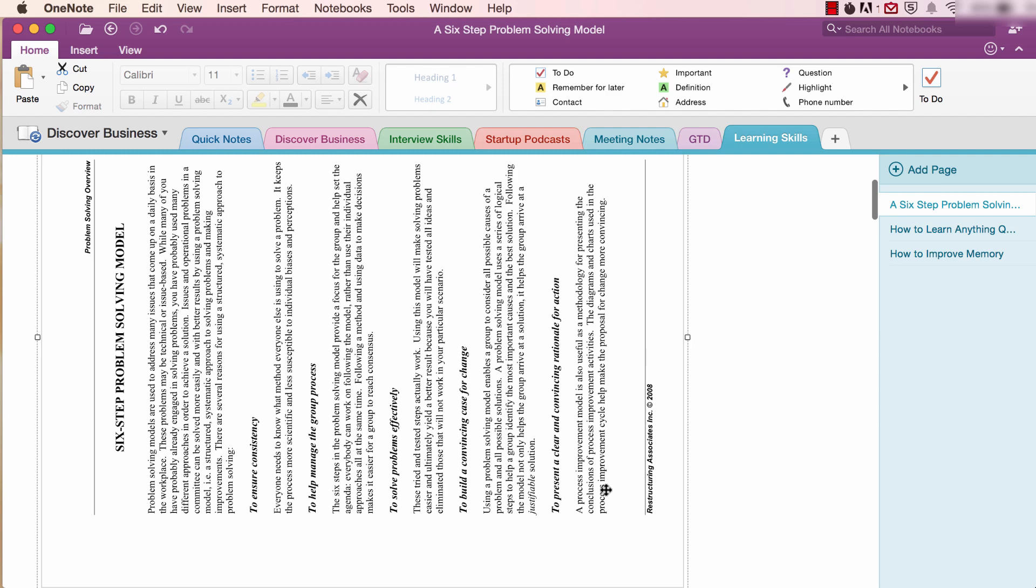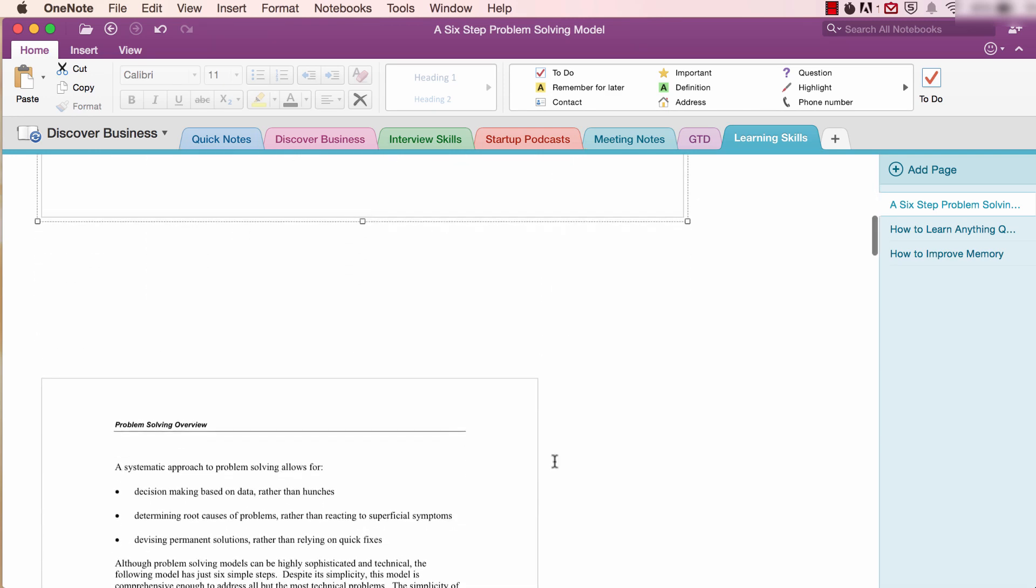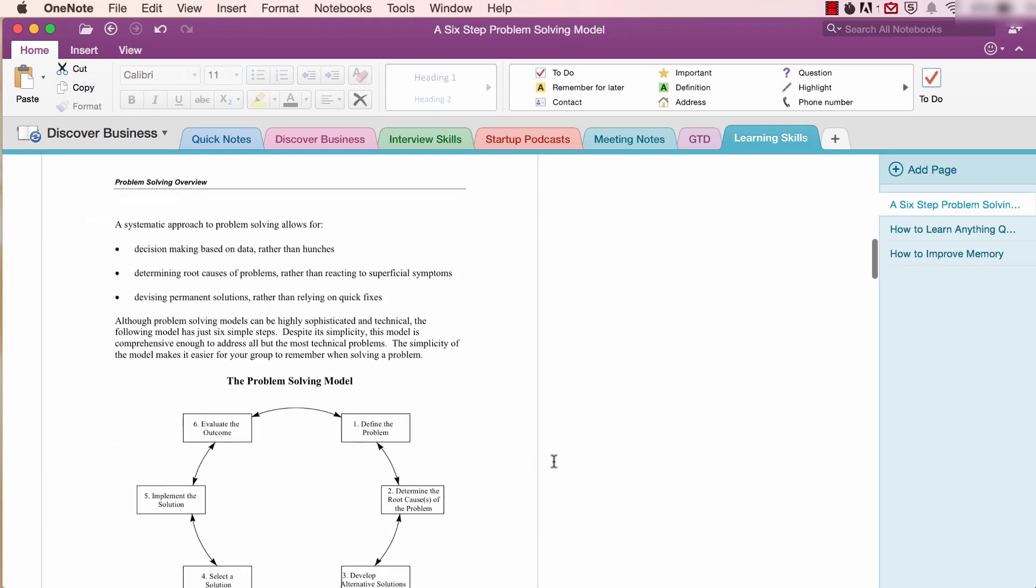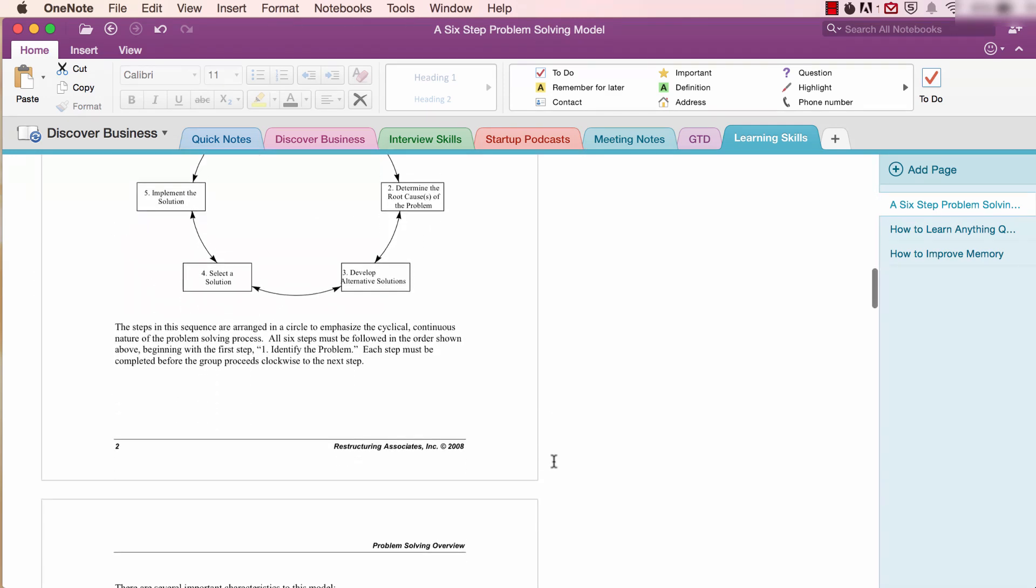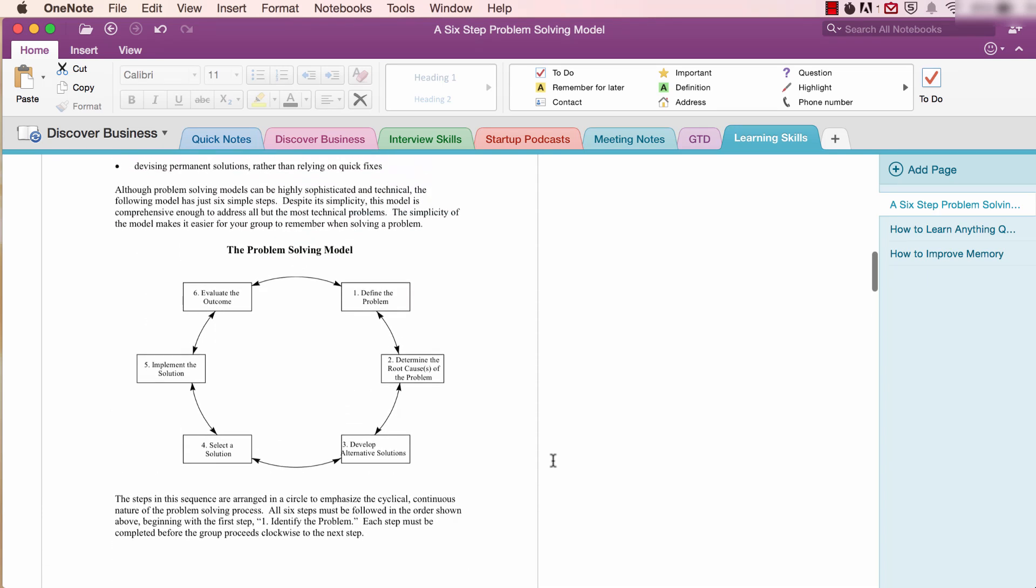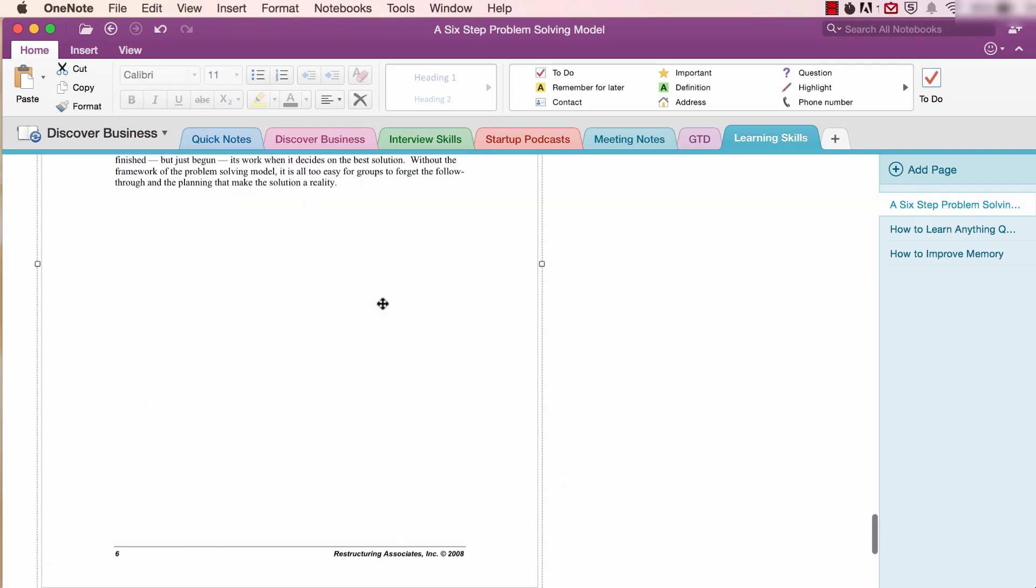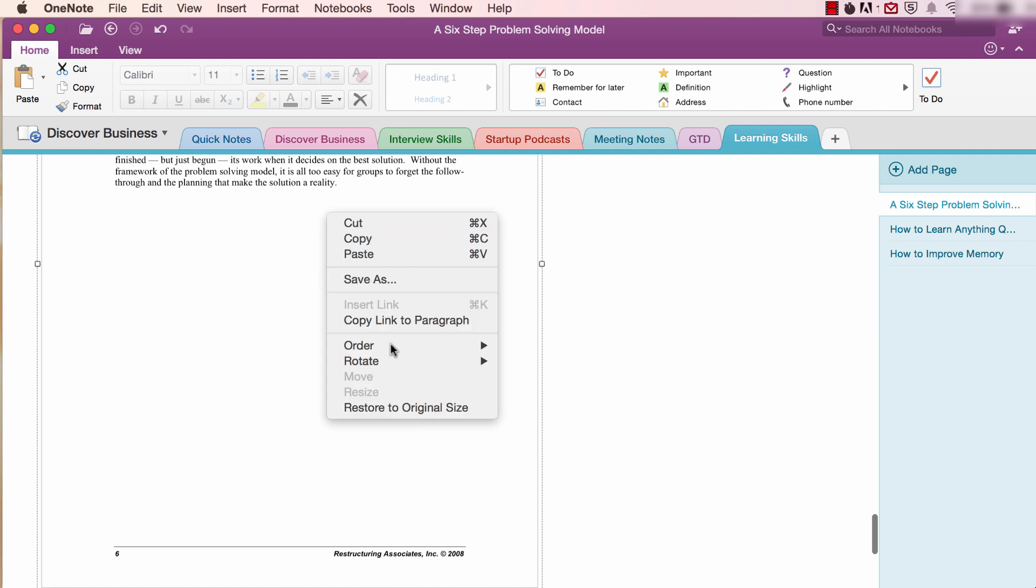Notice that when this occurs, however, only the single page of the PDF you selected is rotated. To rotate every page of a PDF, press Command and A to select the entire PDF, and then right-click and select Rotate and make your choice again.